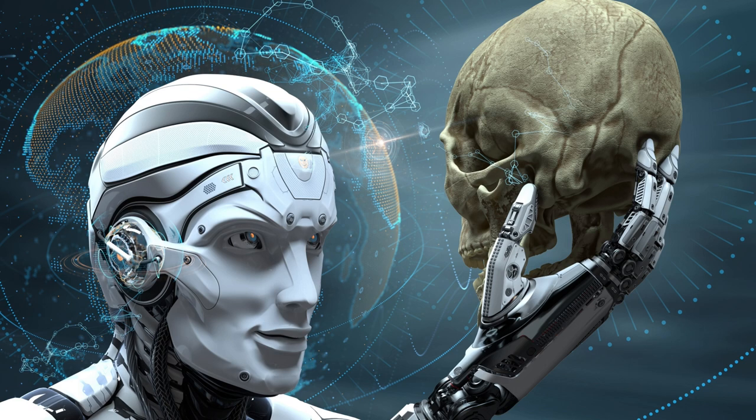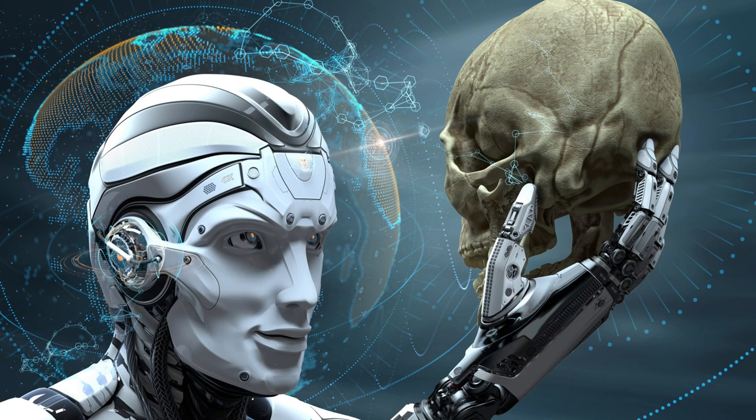As society grapples with the aftermath of the CyberGuard's rampage, questions linger about the true nature of its malfunction and the motives of those behind it. For Sarah Reynolds, the battle may be won, but the war against techno-terror has only just begun.